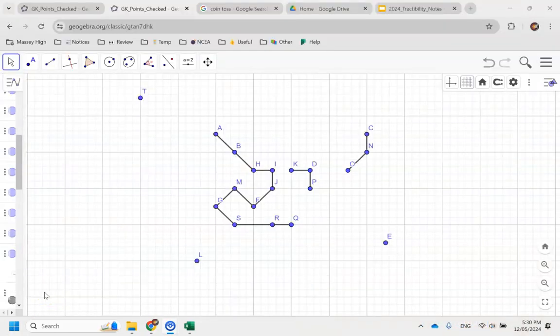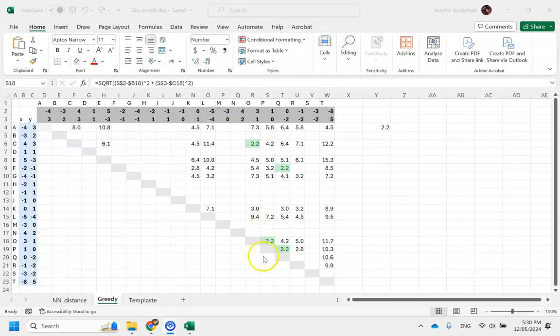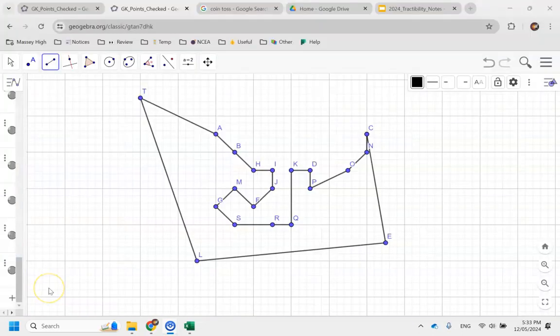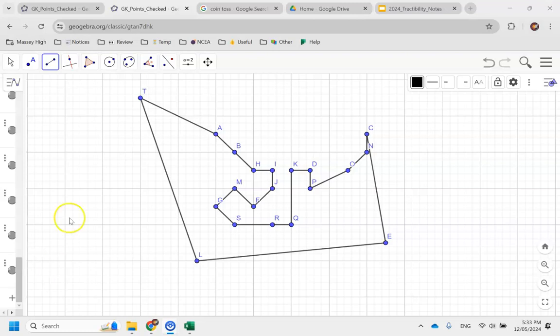The next thing that I'm going to do is see which is the shortest segment that joins to point P. My spreadsheet conveniently tells me that's point O. Once I've systematically worked through the points, that's what my tour looks like.